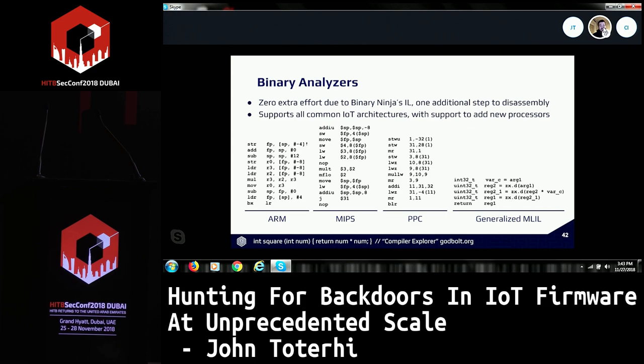When we look at how things look in different assembly languages, it becomes apparent why we do this. We have ARM, MIPS, and PowerPC all implementing a square function — takes a number, multiplies it by itself, and returns that value. This looks wildly different in all these architectures, but the generalized MLIL on the right is what we get in each of them. We can very clearly tell that ARM's argument goes into variable bar_c, which is stored into register 2, register 2 and bar_c are multiplied, and then the value is returned. The semantic meaning is much easier to reason about.